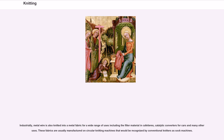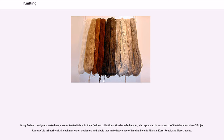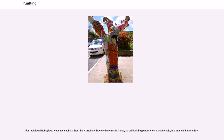Many fashion designers make heavy use of knitted fabric in their fashion collections. Gordana Gehlhausen, who appeared in Season 6 of the television show Project Runway, is primarily a knit designer. Other designers and labels that make heavy use of knitting include Michael Kors, Fendi, and Marc Jacobs. For individual hobbyists, websites such as Etsy, Big Cartel, and Ravelry have made it easy to sell knitting patterns on a small scale, in a way similar to eBay.